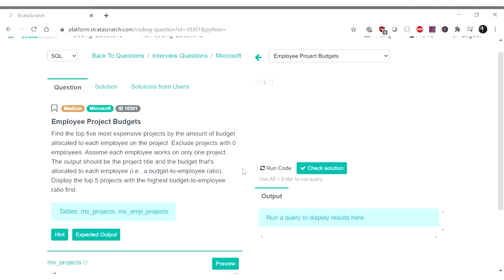Hello! Time for another SQL Sunday. Alright, so today's question is from Microsoft called Employee Project Budgets.